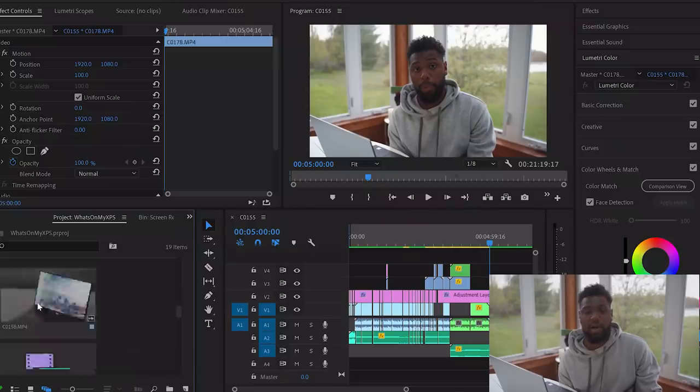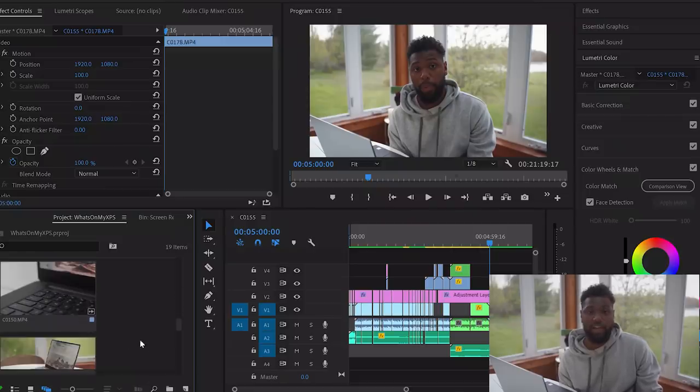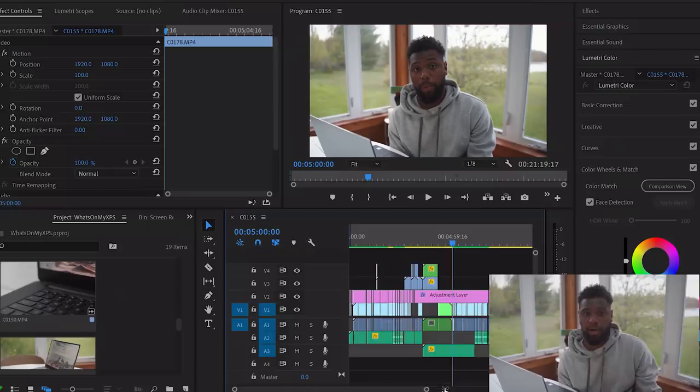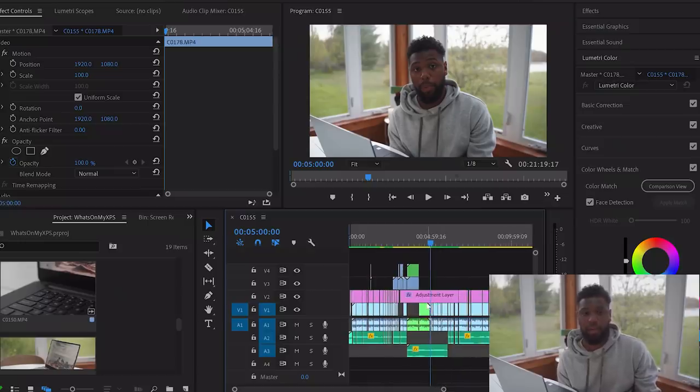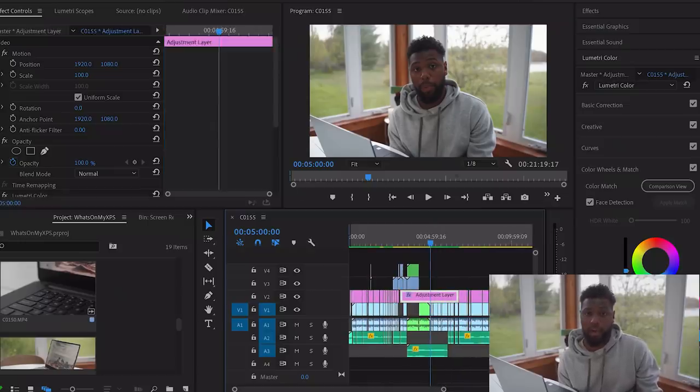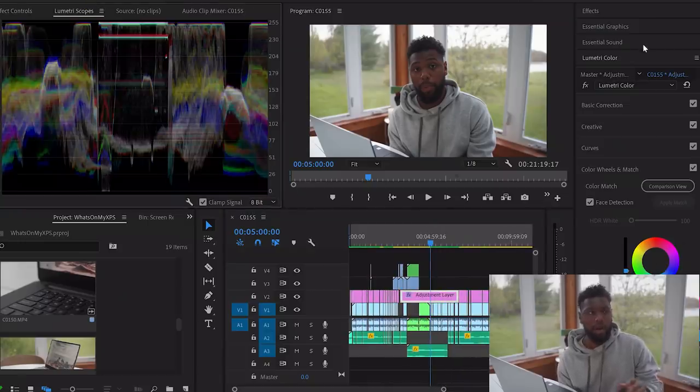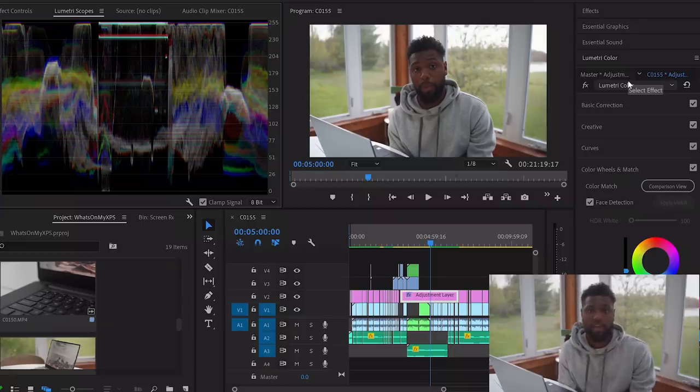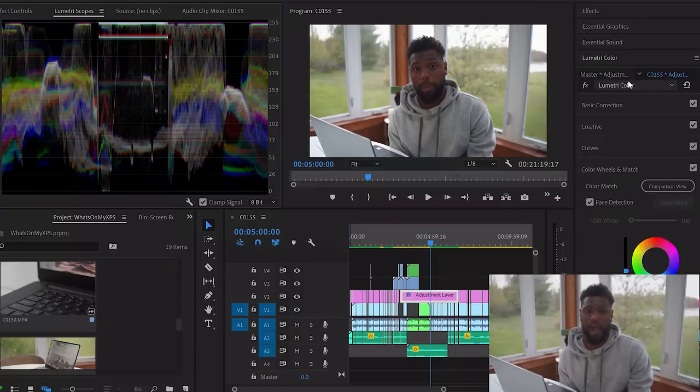I found Premiere Pro a little bit intimidating because I didn't really have any experience with video editing software outside of iMovie. But once I learned how to navigate the menu system and understood how to do color grading, I fell in love with video editing and I really enjoy Premiere Pro.